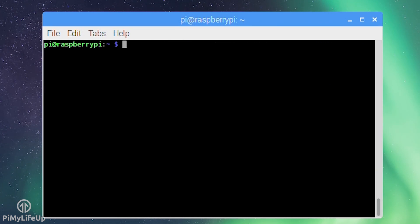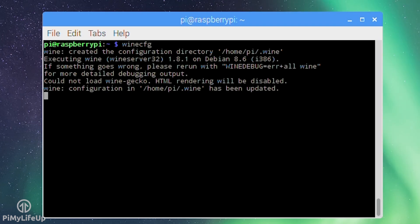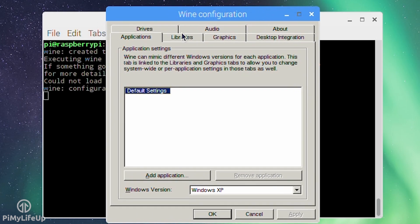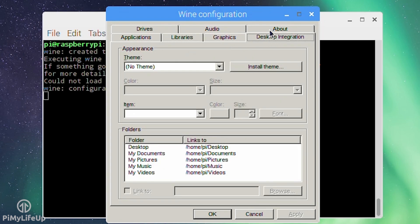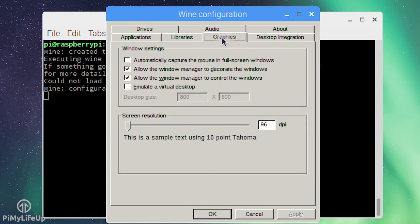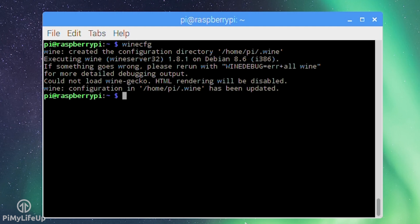To configure Wine simply run: winecfg. In here you can configure Wine but you shouldn't actually need to do anything. Make sure you do run this once otherwise you won't be able to see the C drive on your Pi. You can also open the control panel for Wine by entering: wine control